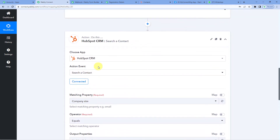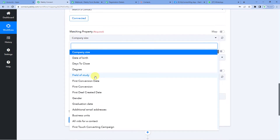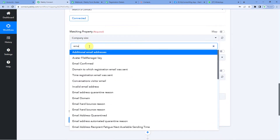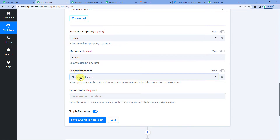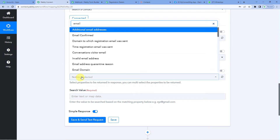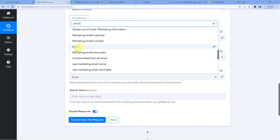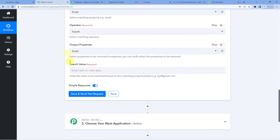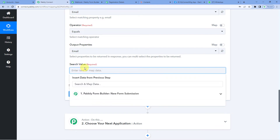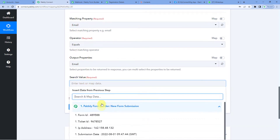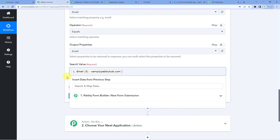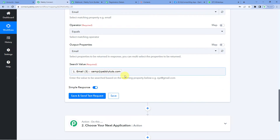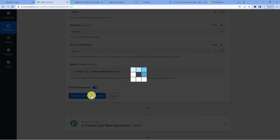Now, how will HubSpot search? We need to decide the matching property. We will search using email. Email equals to — output properties would be again email. For the search value, we are searching the email address, so let us map that. We want to see if any lead with this email address is already in HubSpot CRM or not. Let us save and send test request.